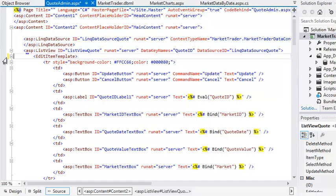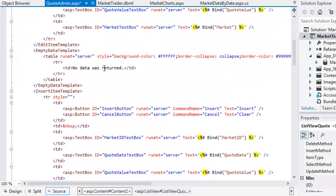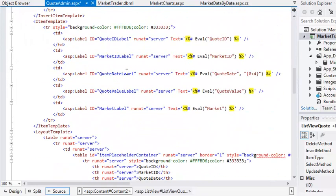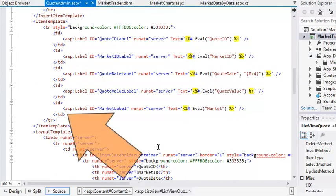Next, you're going to add an editing button. Find the itemTemplate tag. Now add the following code after the last endTd tag inside the itemTemplate tags.